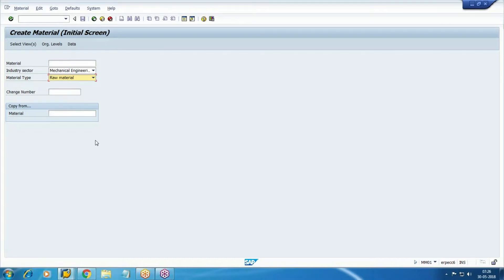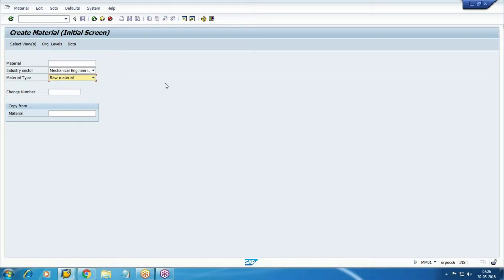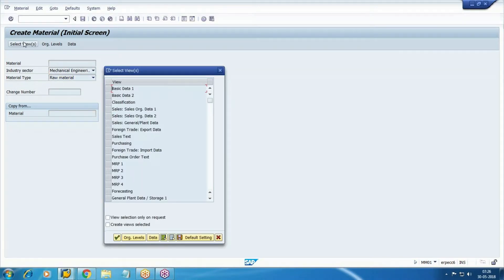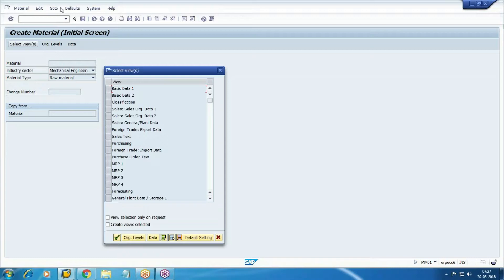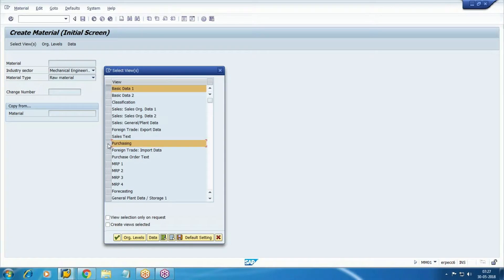Select the material type. If you are creating the finished product, then you need to select finished. If it's a semi-finished product, you need to select semi-finished product. So this is nothing but attributes of material type. And select the views - what are the different tabs we are going to maintain here. Different materials require different tabs. It is raw material, so select basic data, then purchasing.